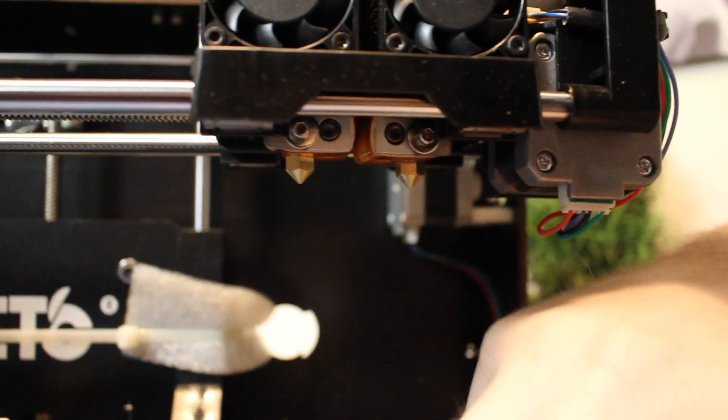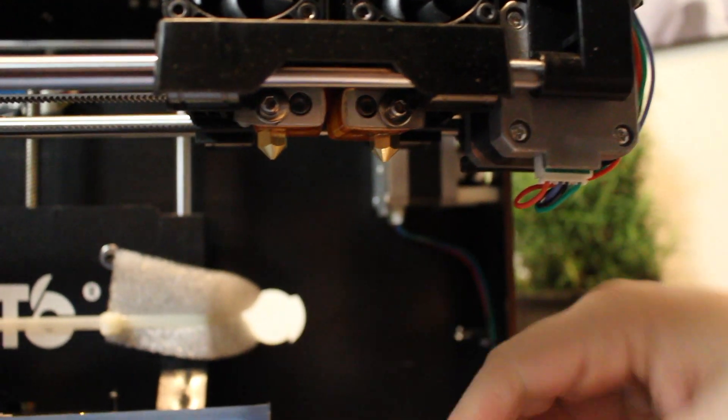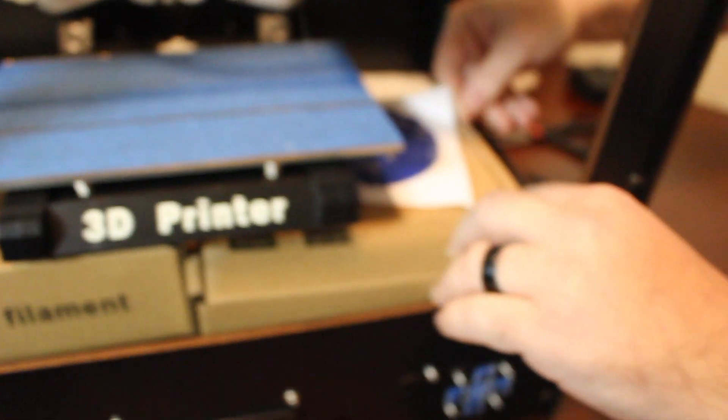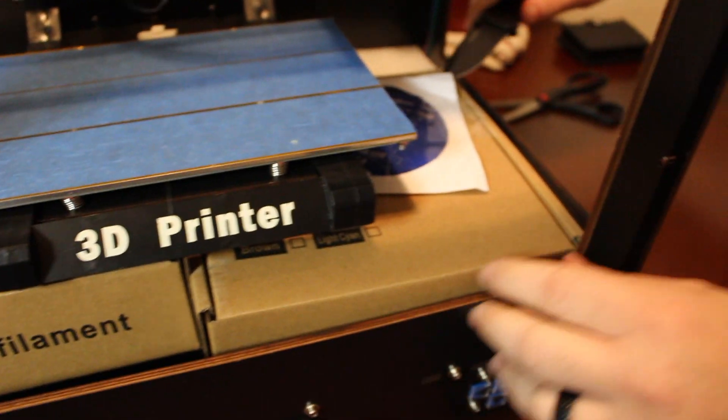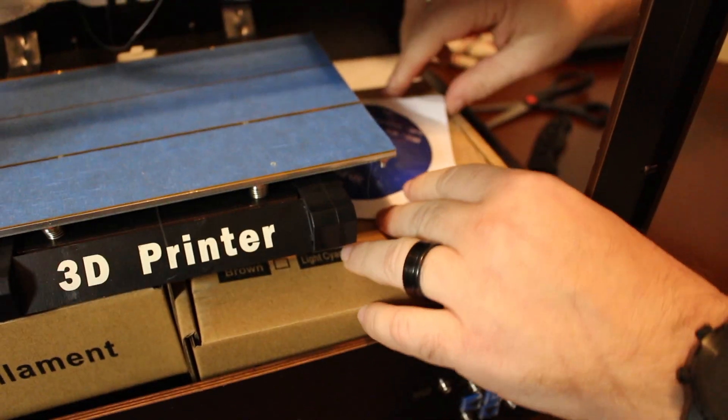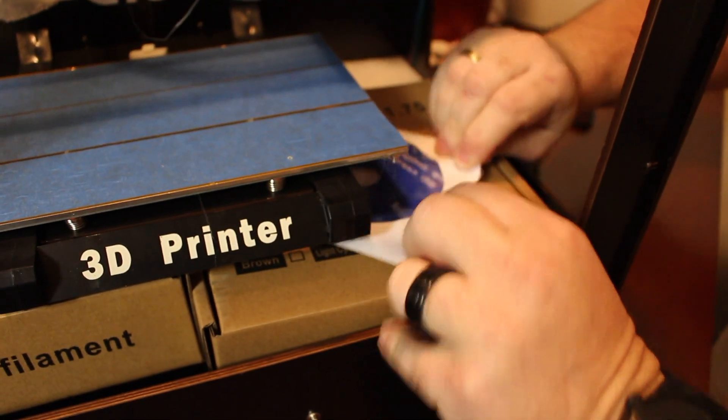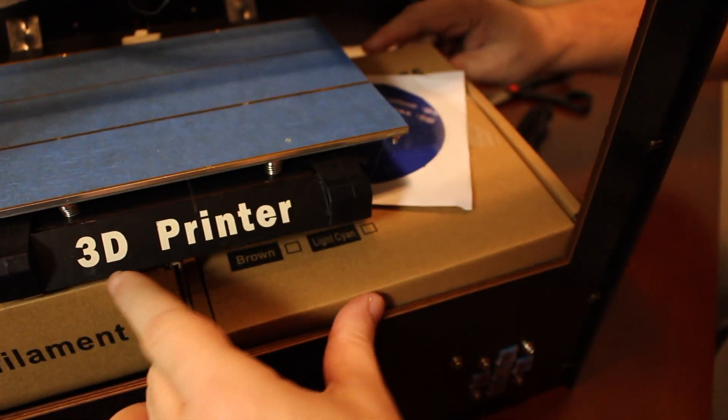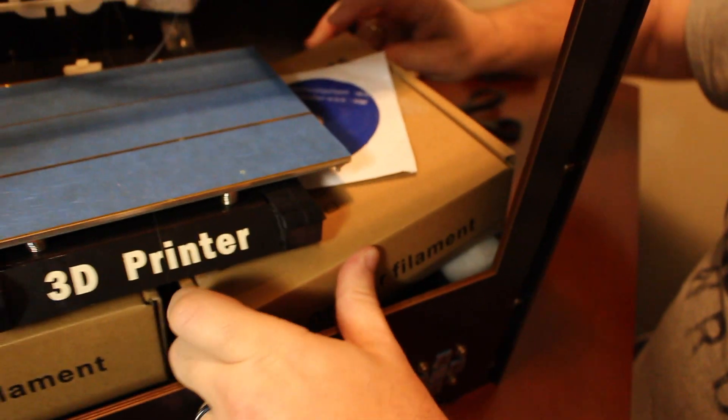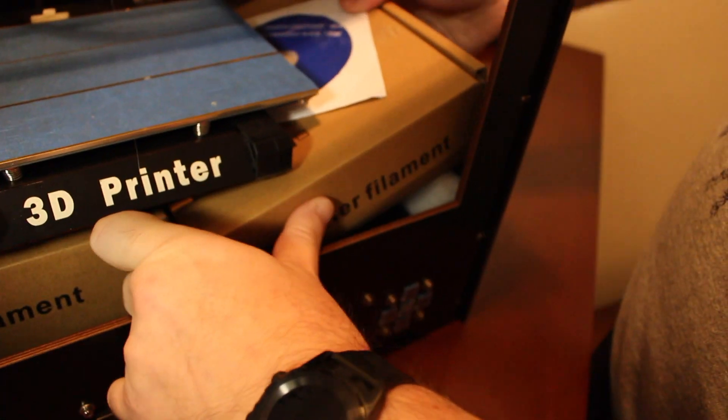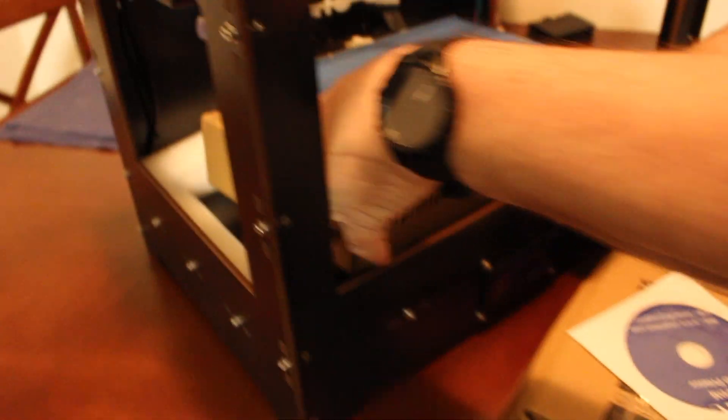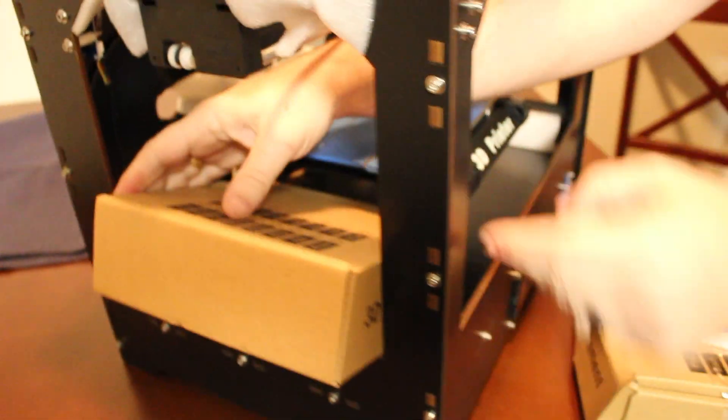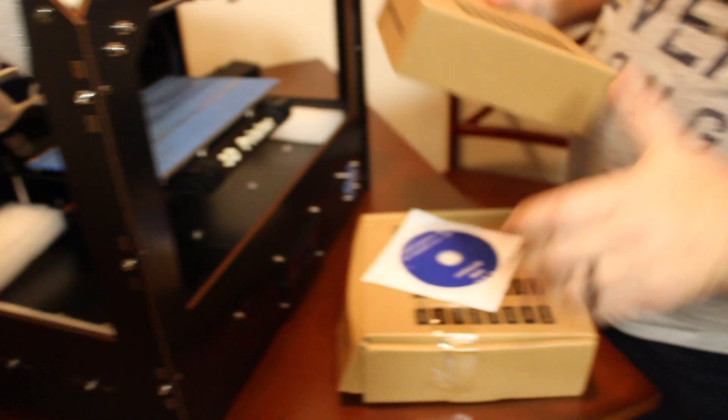And some software. Do we have a computer here with a CD drive? Who uses CD drives anymore? Okay, and we need to figure out how to get the boxes out. So there is a box here and there is a box here.